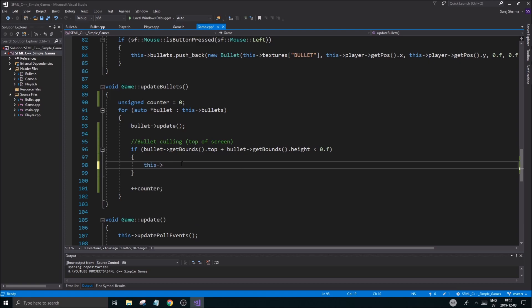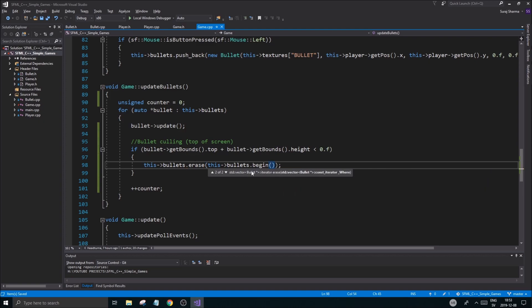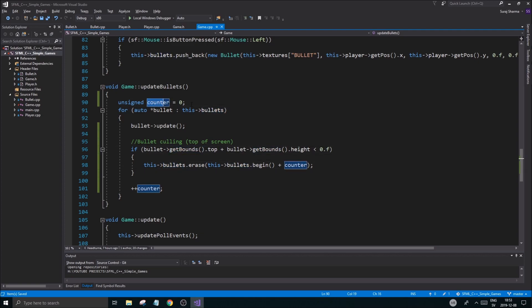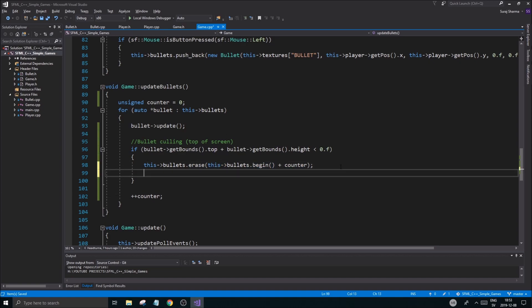Once that's done, you want to call 'this->bullets.erase()'. This is how you erase something from a vector using iterators. The vector class has iterators that can check the beginning and end of the array. You erase at 'begin() + counter', which gives you the actual position of that bullet since counter is consistently increasing as we iterate through the bullet array. Once you remove something, the array is one size smaller, so do '--counter'.